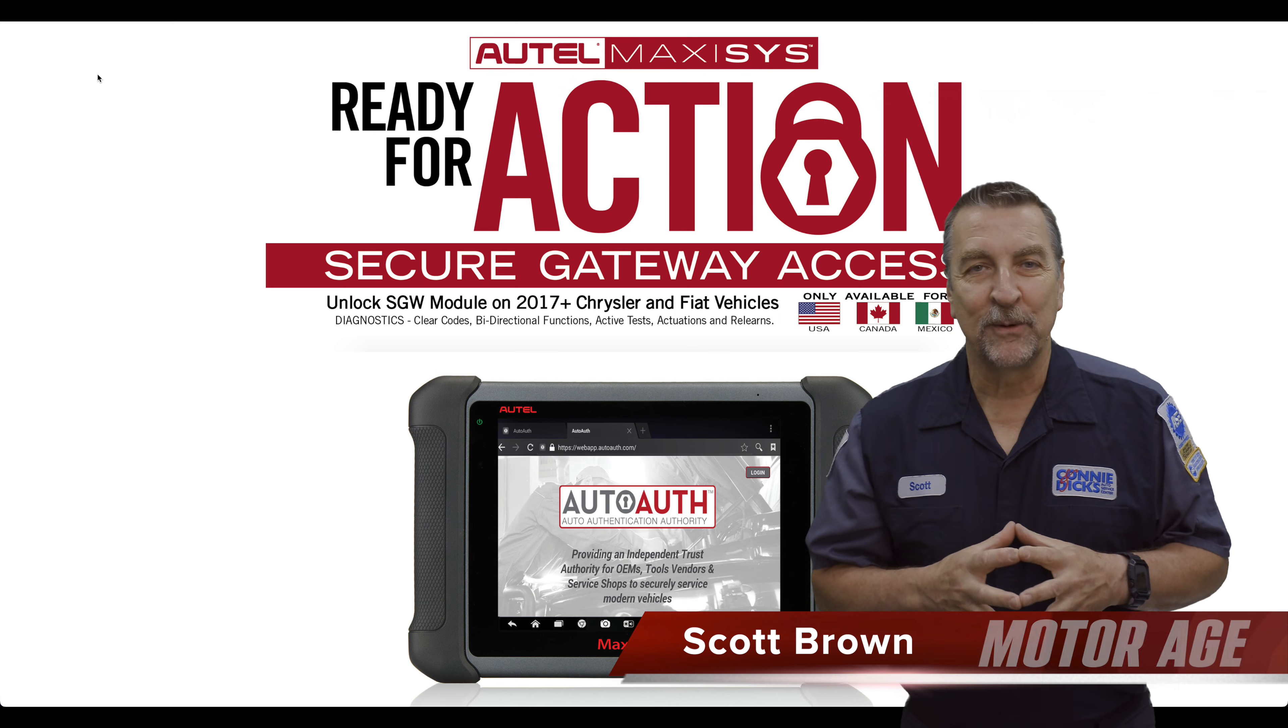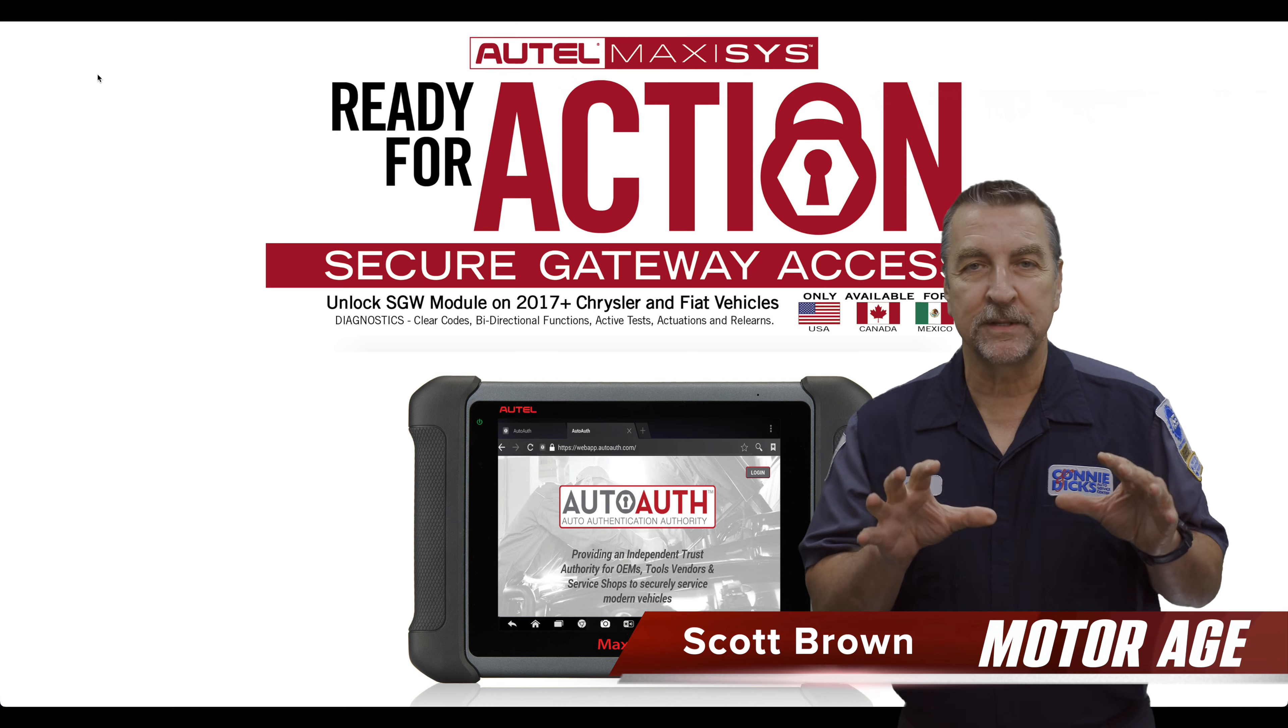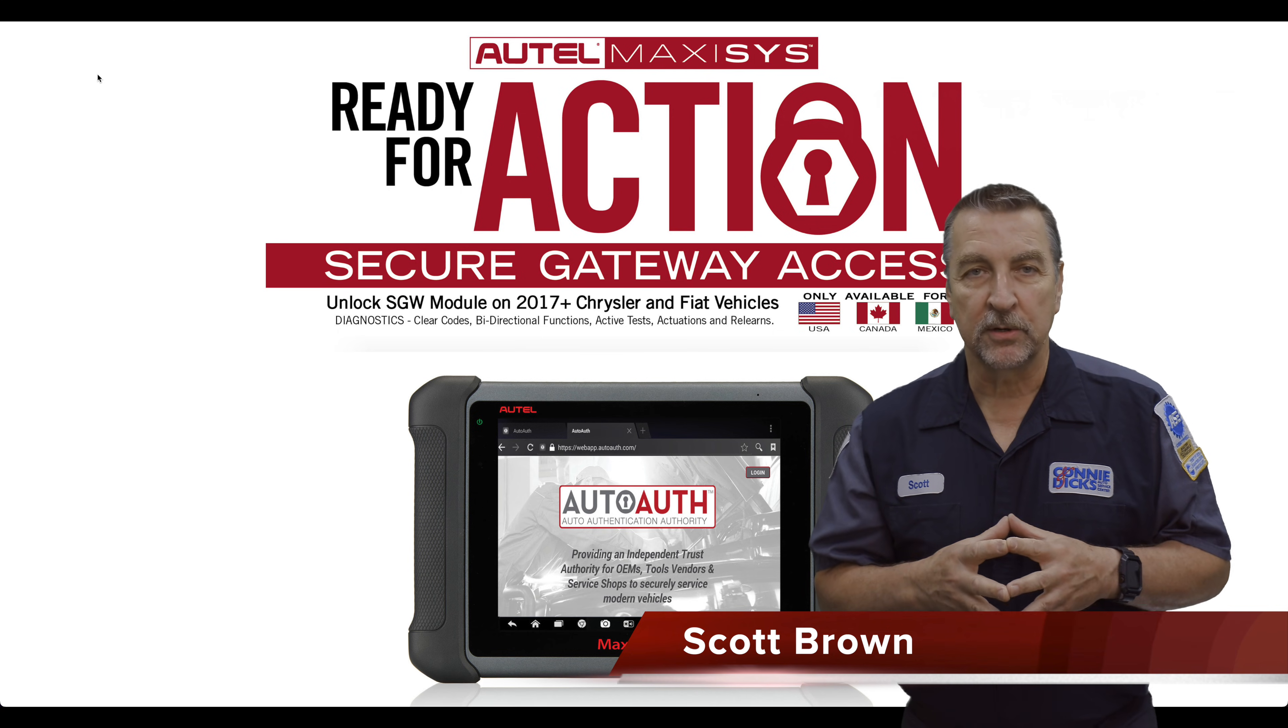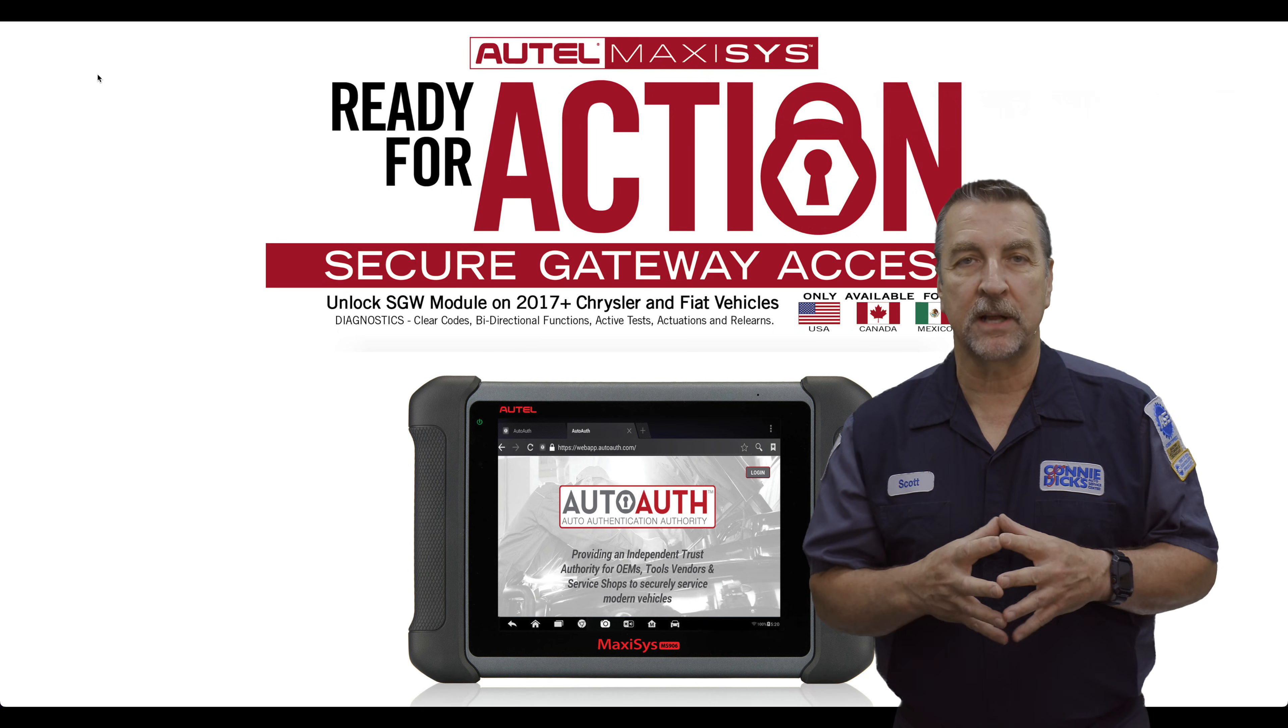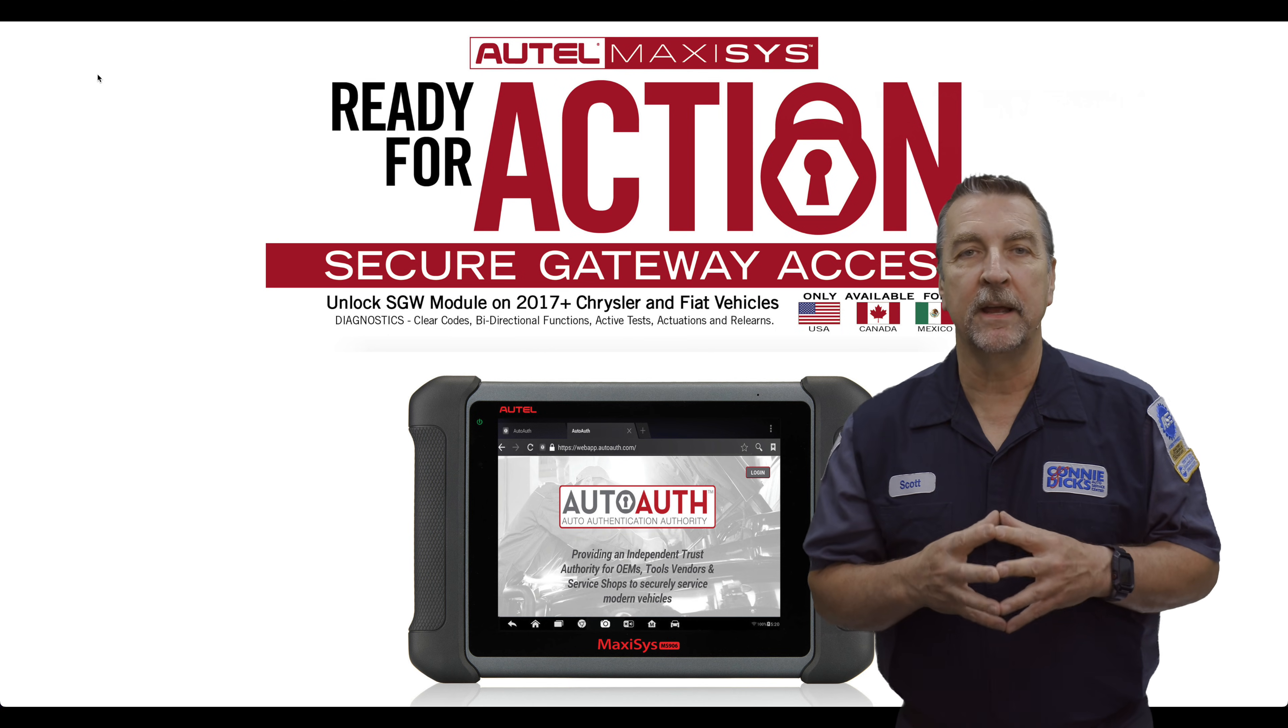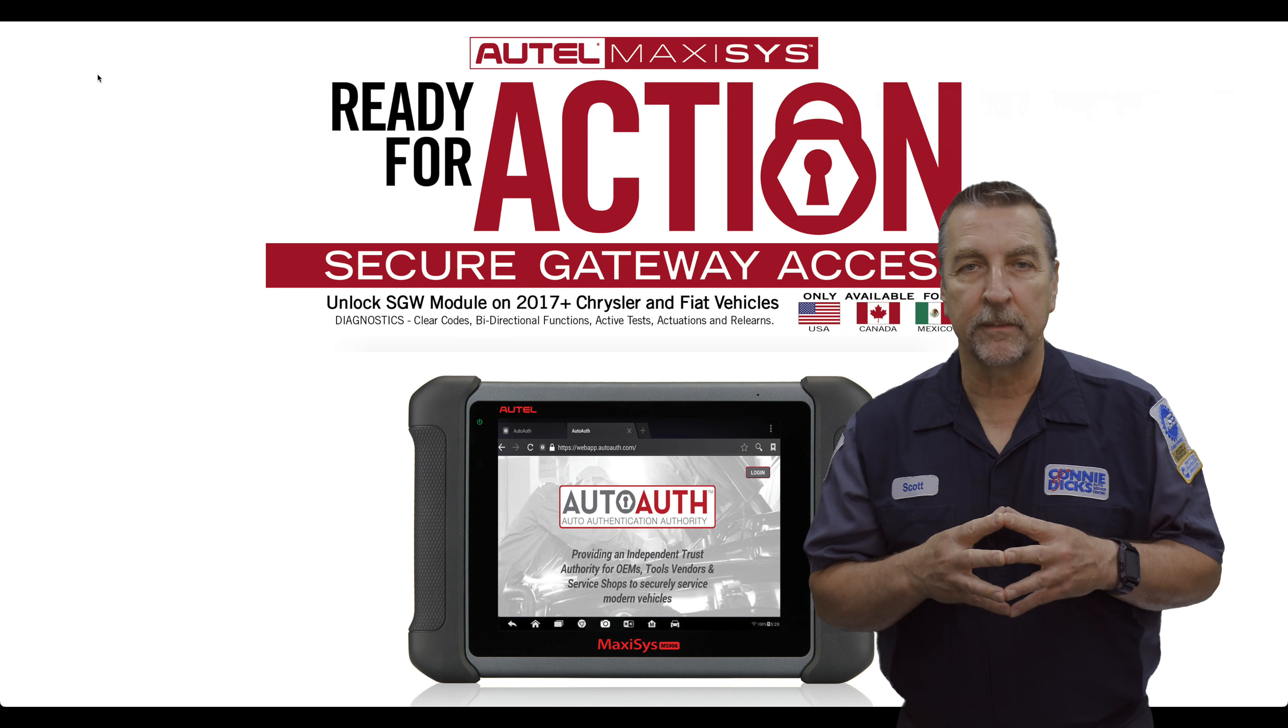Hi, this is Scott Brown with a tech tip that will walk you through setting up and using AutoAuth in your shop so your Autel scan tools can access all the modules residing behind the secure gateway found on 2018 and newer model year Stellantis vehicles.